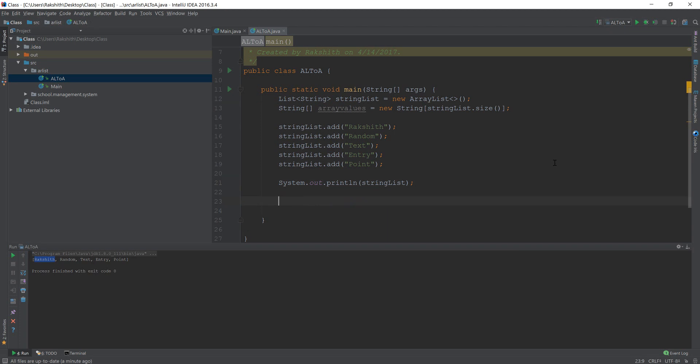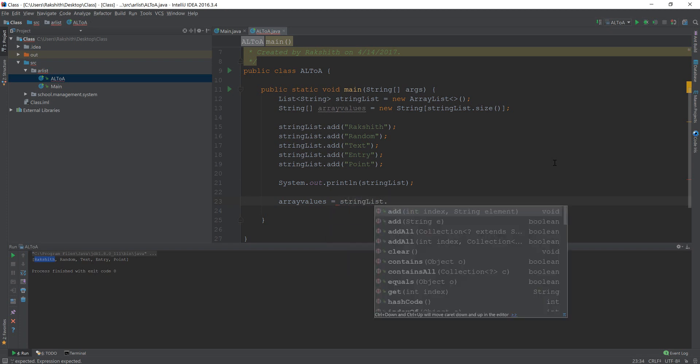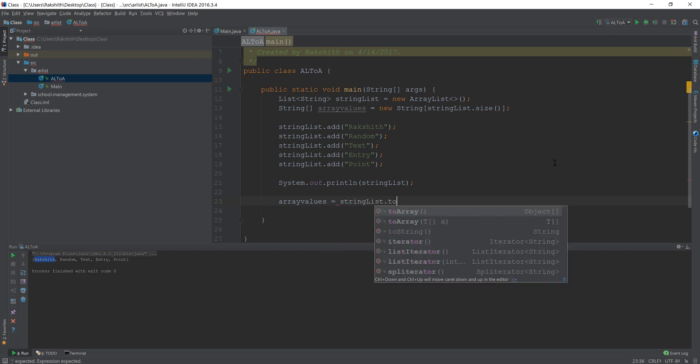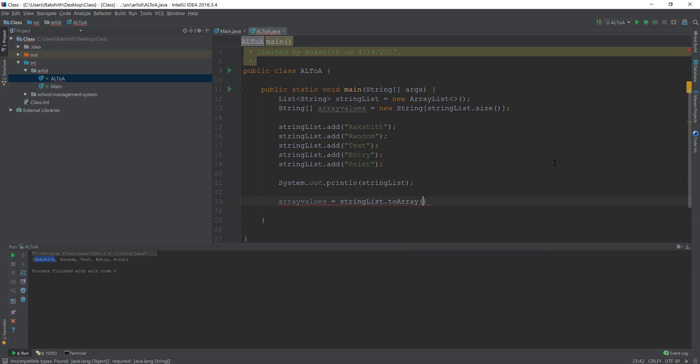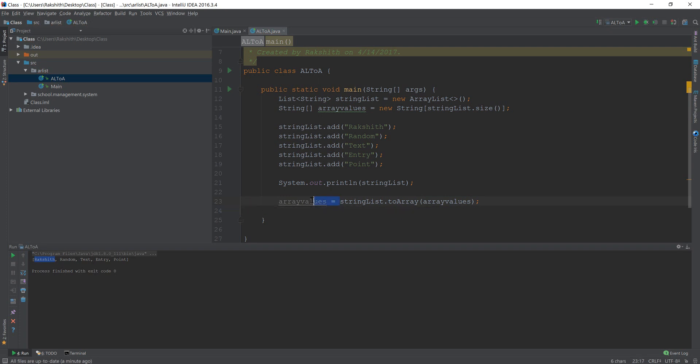Now what you can do is you can do something like array values is equal to - so this is where you convert an ArrayList into an array. The ArrayList is string list dot then you say to array and then you specify this. Now you should pass in the name of the array that you've created, which is array values and that's it.